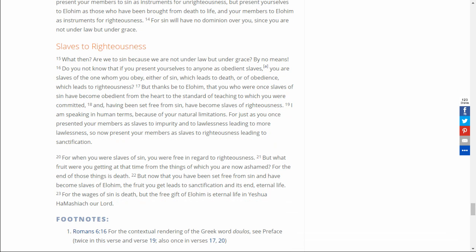What then? Are we to sin because we are not under law, but under grace? By no means! Do you not know that if you present yourselves to anyone as obedient slaves, you are slaves of the one whom you obey, either of sin, which leads to death, or of obedience, which leads to righteousness.